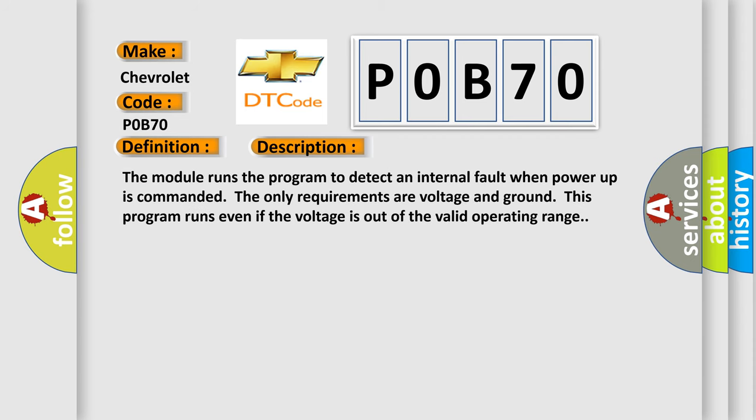The module runs the program to detect an internal fault when power-up is commanded. The only requirements are voltage and ground. This program runs even if the voltage is out of the valid operating range.